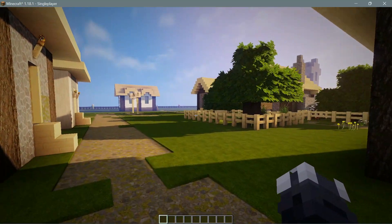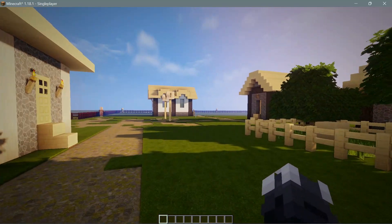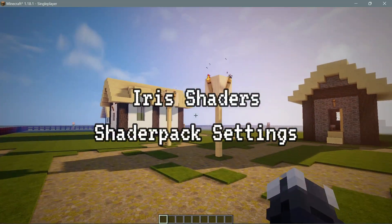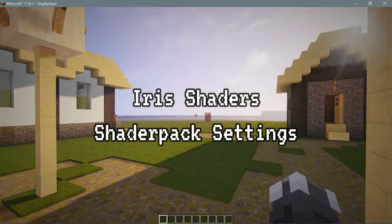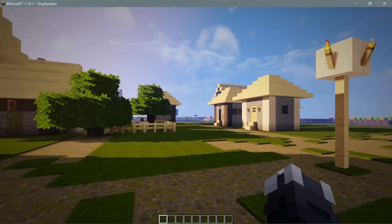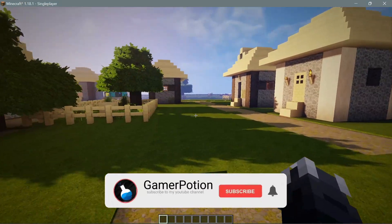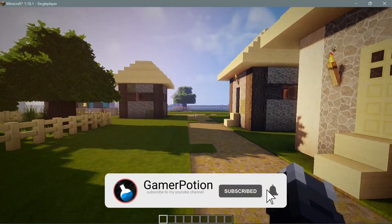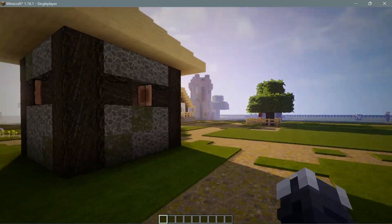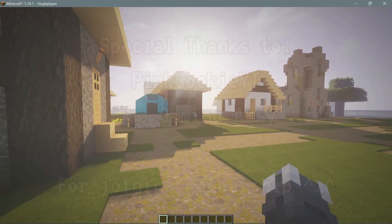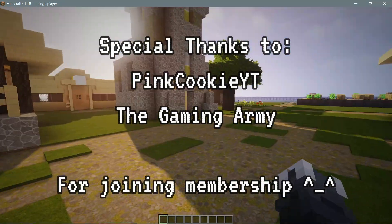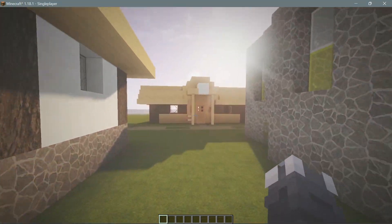Welcome back to another Minecraft Java video. Today we're going to take a look at Iris Shaders and the ability to change shader options. For those of you wondering how to change shader settings and configure shader options when using Iris Shaders, you can do so now with the latest version. I'll leave a link in the description on how to get this latest version.